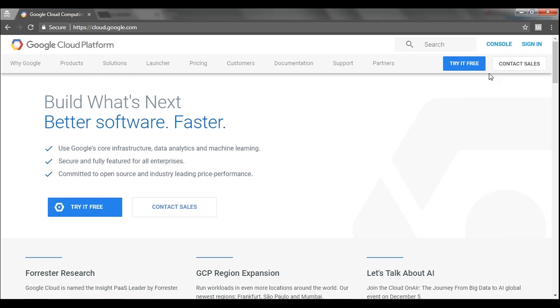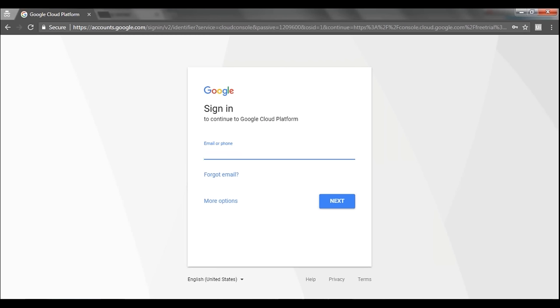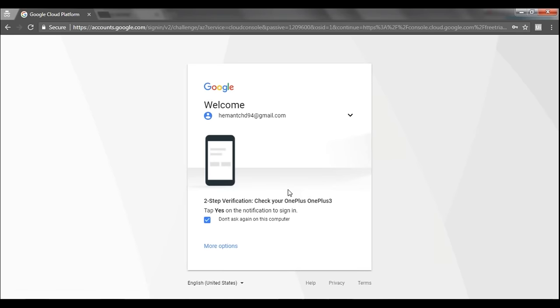This is what we are going to do in further sessions as well. For signing up for Google Cloud Platform, all you have to do is click on 'Try it free.' Once you click on 'Try it free,' the next page will give you a sign-in login page where you put in your Gmail ID or your Google Account ID. I'll put in my Google Account ID, click on next, it'll ask for my password, and then it'll ask for two-step verification.